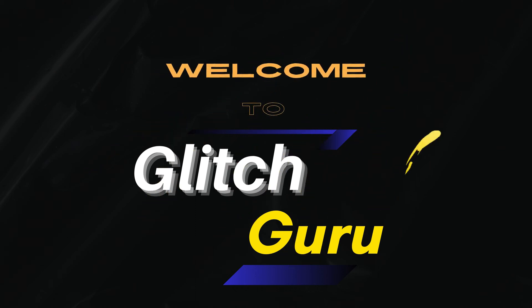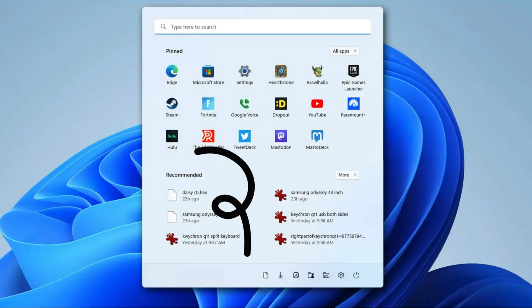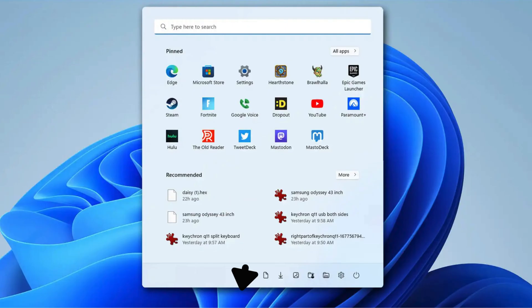Hi guys, welcome to GlitchGuru. In this video, we'll show what to do if the taskbar has disappeared all of a sudden on your Windows 11 PC.